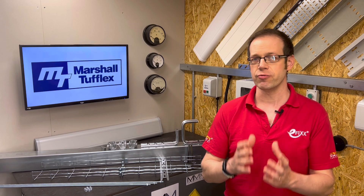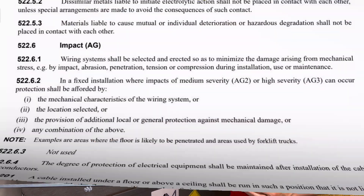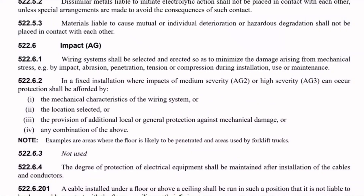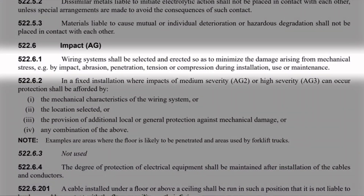So what type of containment should you be using in different environments? One of the main factors to consider is the risk of impact. Regulation 522.6.1 states that wiring systems shall be selected and erected so as to minimise the damage arising from mechanical stress — e.g. by impact, abrasion, penetration, tension or compression — during installation, use or maintenance.